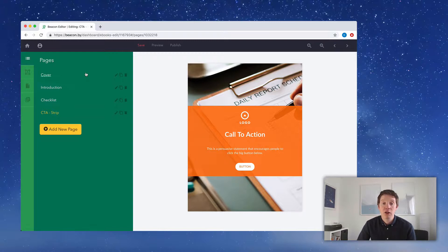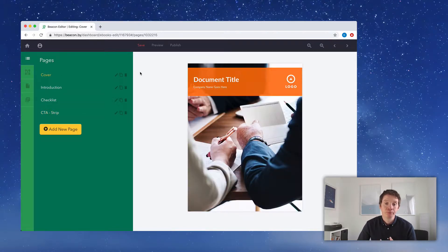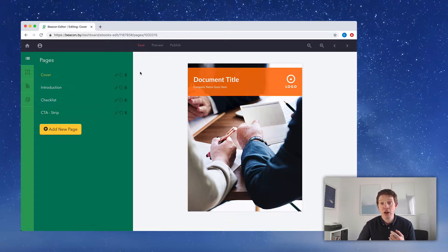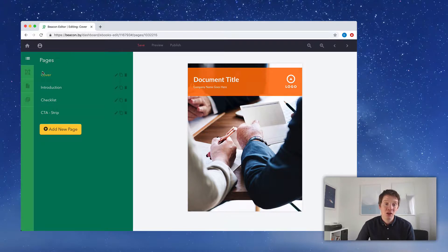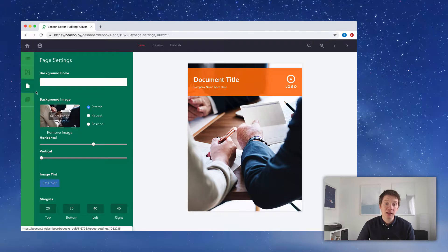Let's go back to the cover page and make a start. The biggest impactful change you can make to the design of your lead magnet is to change the cover page image, and it's really easy to do. Go to the cover page, go to the third option on the left-hand side, which is Page Settings, and click that. You can see the thumbnail with the existing cover image — click that to change it.